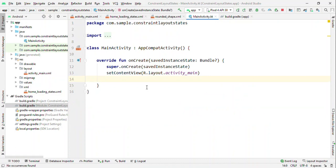Set state - when should we use it? Set state is nothing but an ability to toggle between the visibility of views. Now initially we used to do this through our code, either in Java or Kotlin file, but now we can do all sorts of things right from the XML.